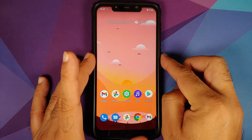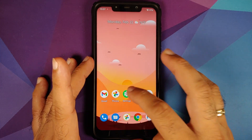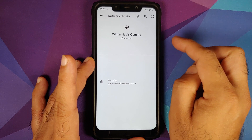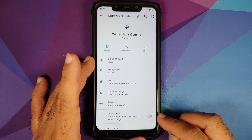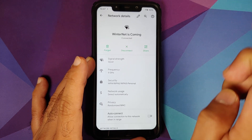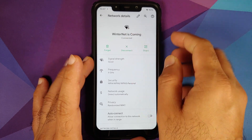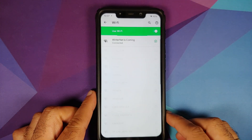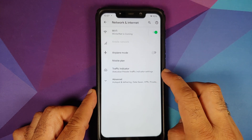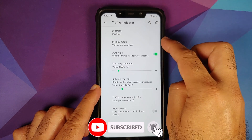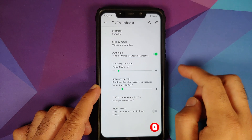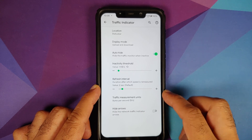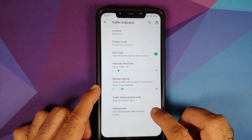Going into Settings > Network and Internet > Wi-Fi, you have the new disconnect option, a toggle for auto connect on a per Wi-Fi basis, and the Wi-Fi icon shows a digit 5 to signify connection to a 5 GHz network. The traffic indicators option is in Network and Internet with three modes: disabled, status bar, and quick status bar. You can configure display mode, auto hide, threshold, refresh interval, measurement unit (bits or bytes per second), and hide arrows.